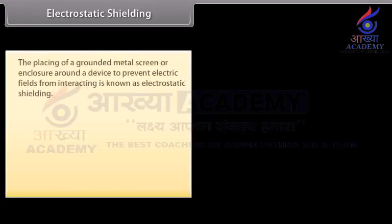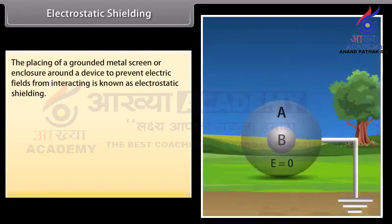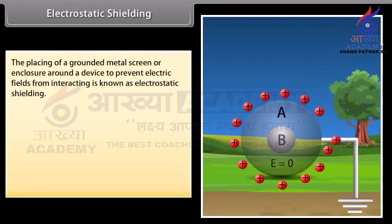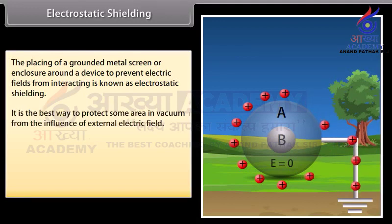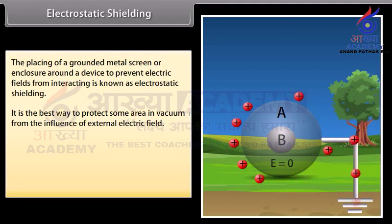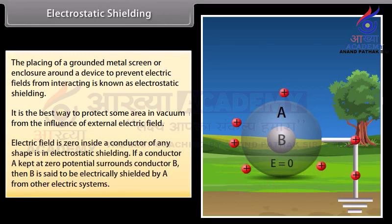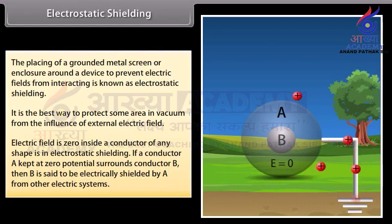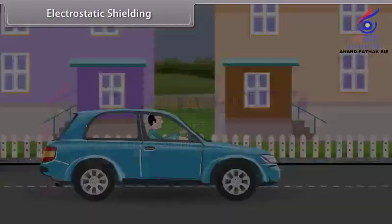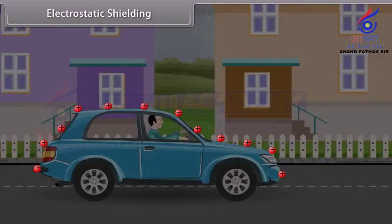Electrostatic shielding: The placing of a grounded metal screen or enclosure around a device to prevent electric fields from interacting is known as electrostatic shielding. It is the best way to protect some area from the influence of external electric fields. The electric field is zero inside a conductor of any shape. If conductor A kept at zero potential surrounds conductor B, then B is electrically shielded from other electric systems. For example, in a thunderstorm with lightning, it is safer to be inside a bus or car rather than near a tree or open ground.